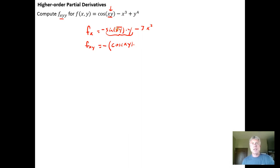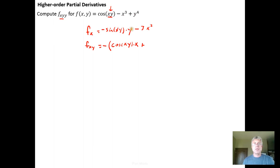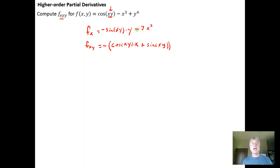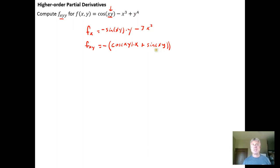The derivative of xy with respect to y is just x, since x is a constant coefficient. Then for the product rule, I take the derivative of y with respect to y, which is one, and multiply by the other function, which is sine of xy. Taking the derivative of minus 3x squared with respect to y gives zero, because we're holding x as a constant. So I wind up with just the terms shown.